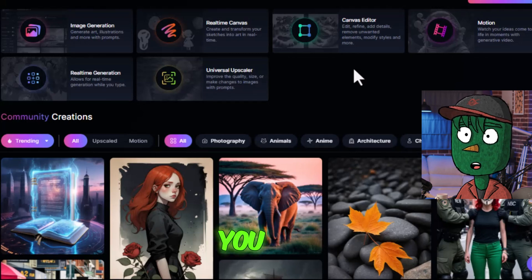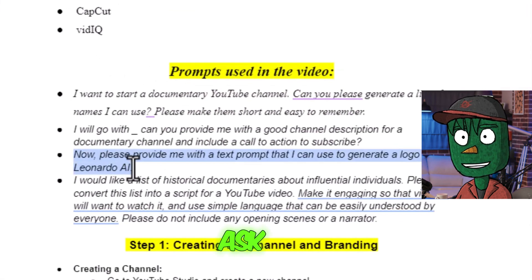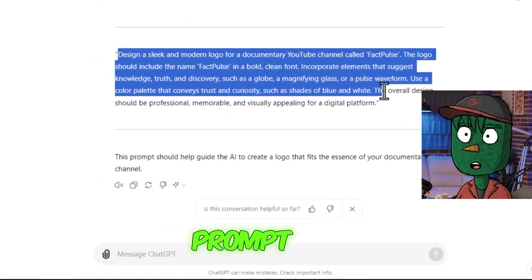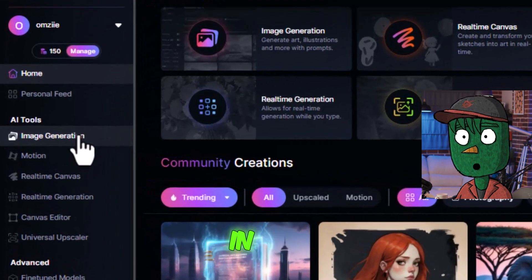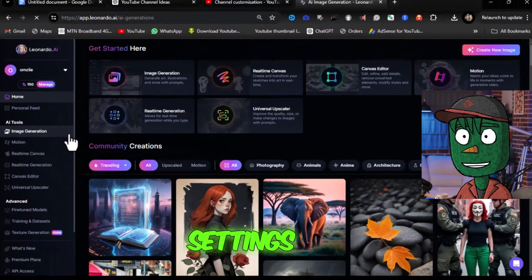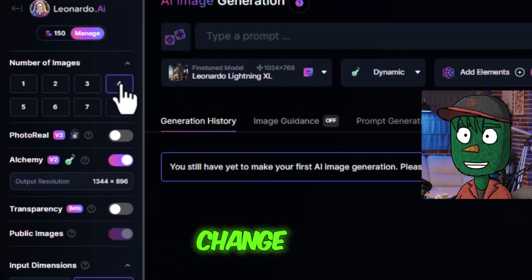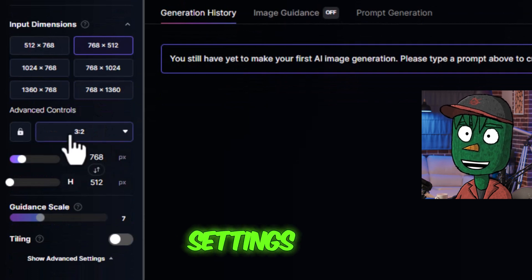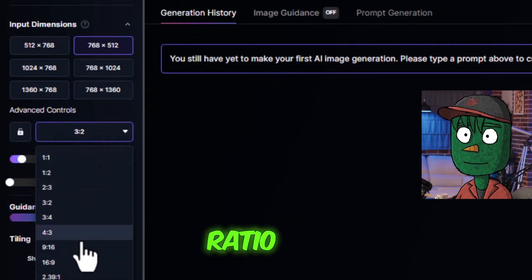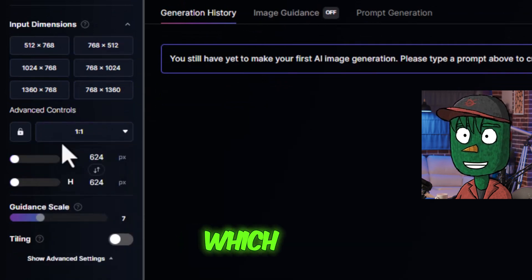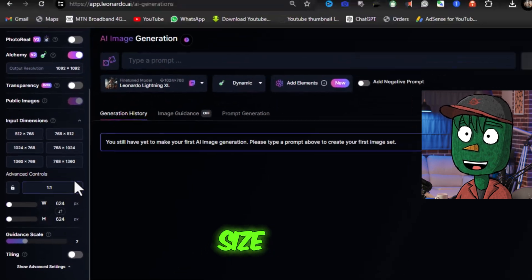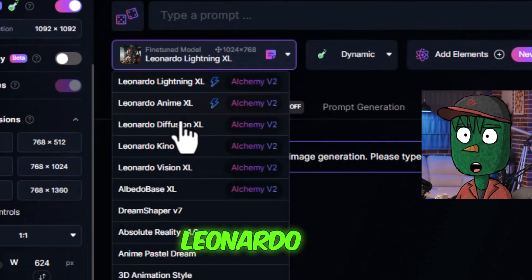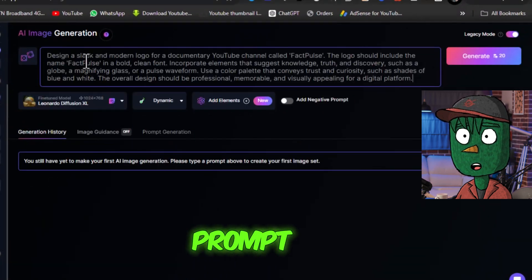To design a logo, we'll use Leonardo AI. Ask ChatGPT for design ideas and character suggestions, then copy the prompt and click on Image Generation in Leonardo. To ensure optimal settings, first change the number of images to four. Then scroll down to the Advanced Control settings and click on the Aspect Ratio, changing it to 1:1, which is the ideal size for YouTube logos. Also adjust the fine-tuned model to Leonardo Diffusion XL and paste your prompt.